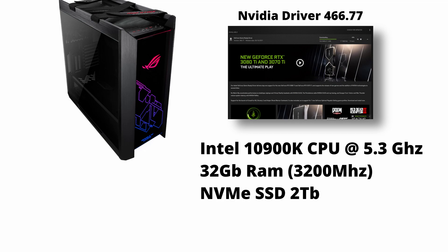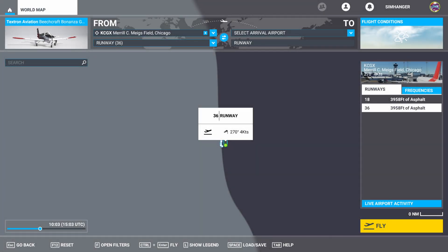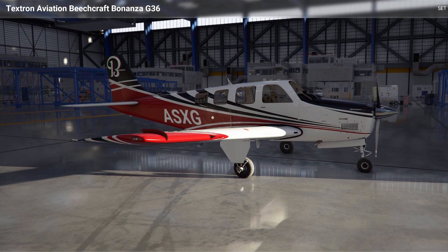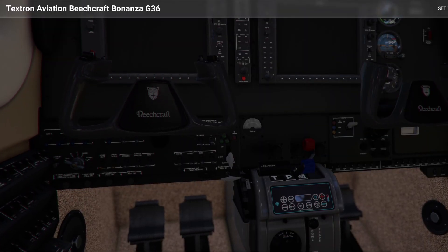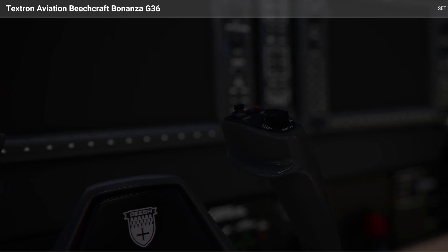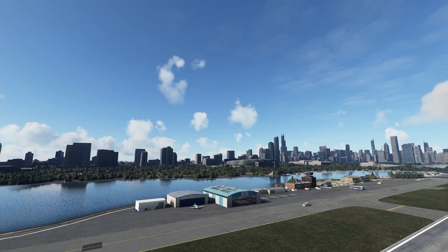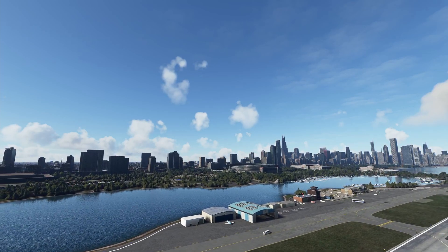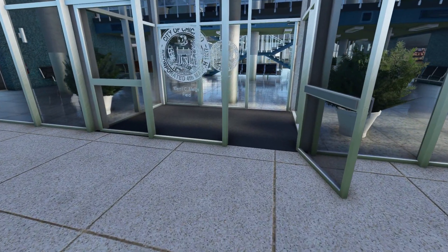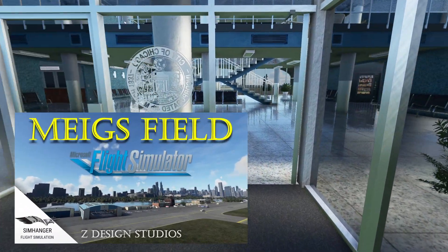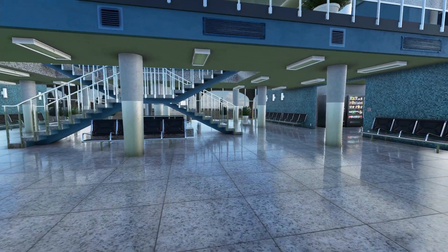All tests are done with the NVIDIA driver 466.77. In sim, all tests start at Merrill C. Midfield in Chicago, Kilo Charlie Golf X-Ray. Weather is preset few clouds, and it's 10 o'clock in the morning. We're using the Beechcraft Bonanza G36. This aircraft features highly detailed PBR and texturing, plus an added load of 2 G1000 panels in cockpit. This aircraft provides a medium load on the sim. We're in Chicago with photogrammetry enabled. There's plenty of water to add water texturing and reflection load on the system. The airport is add-on scenery from Z-Design Studios, which places a medium load on the system and has been brilliantly done — one of my favourites.